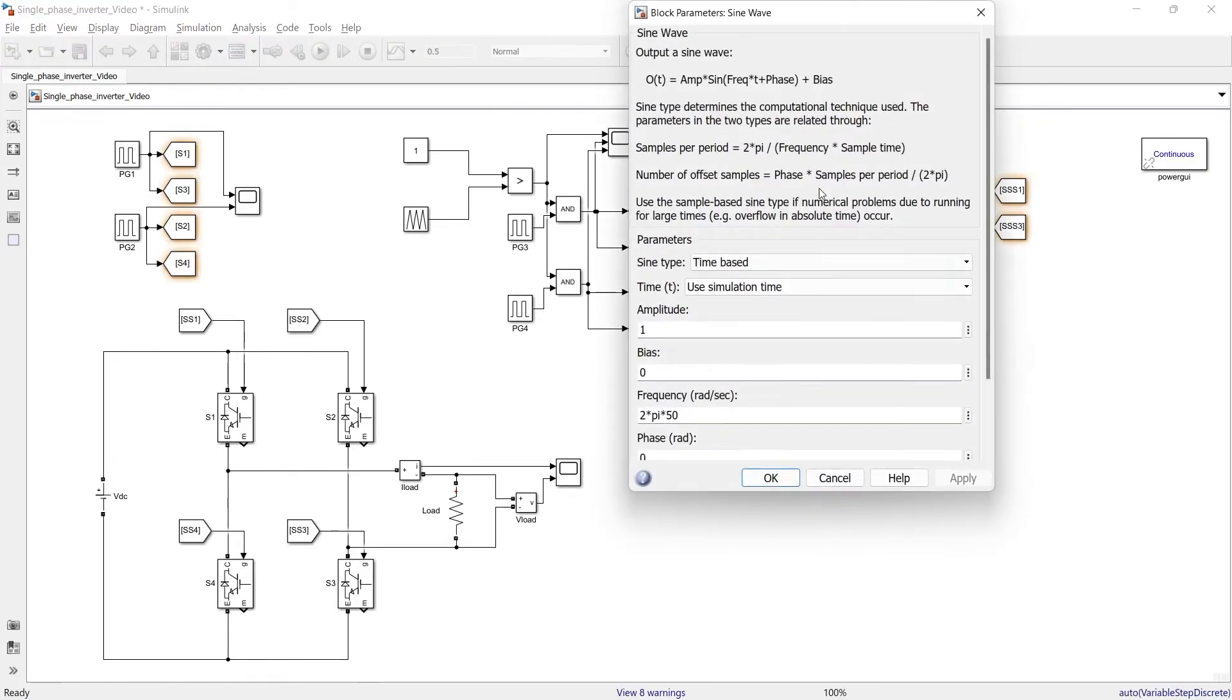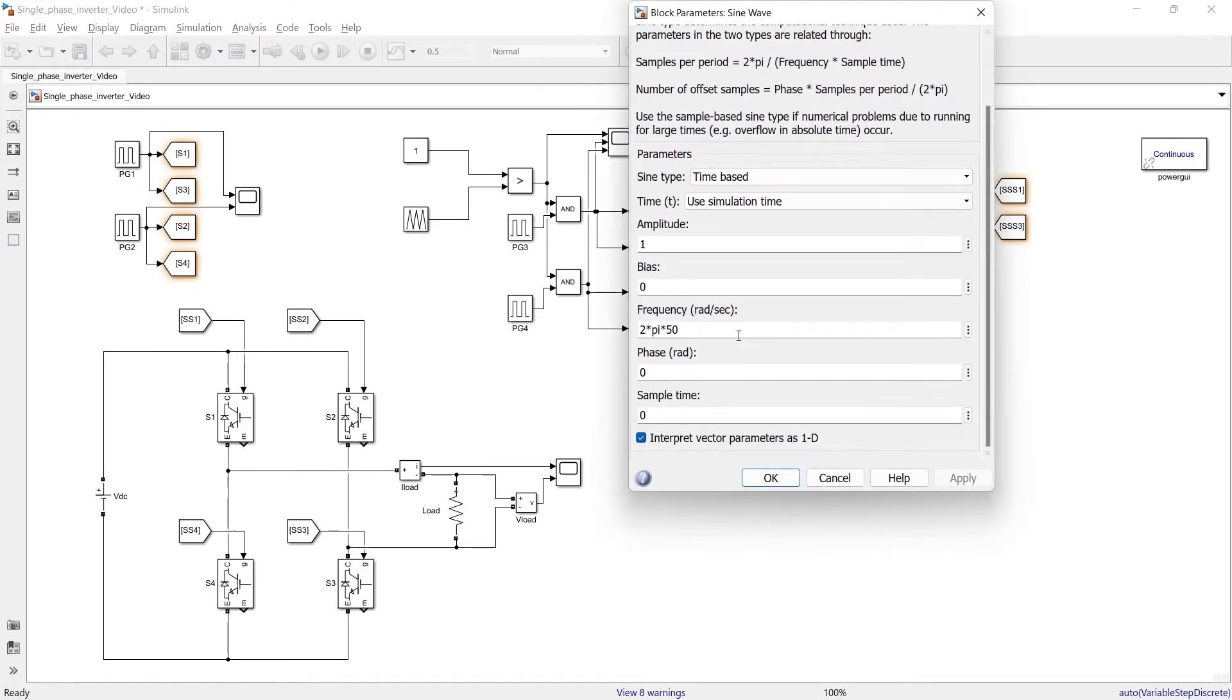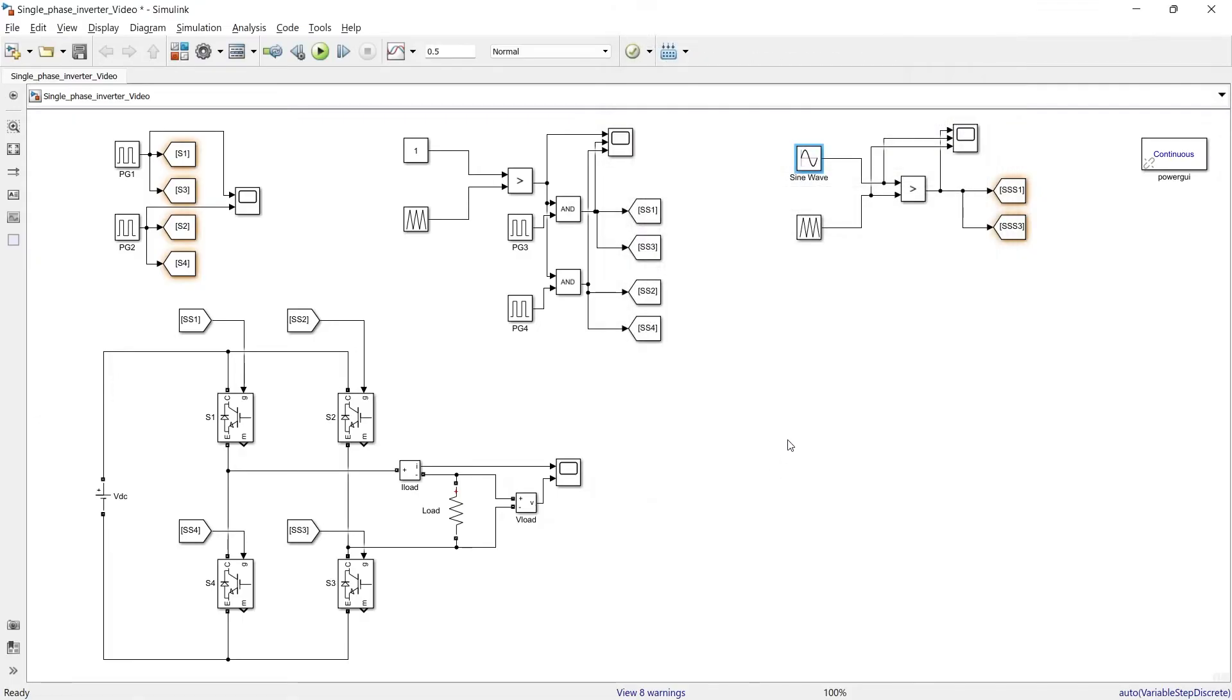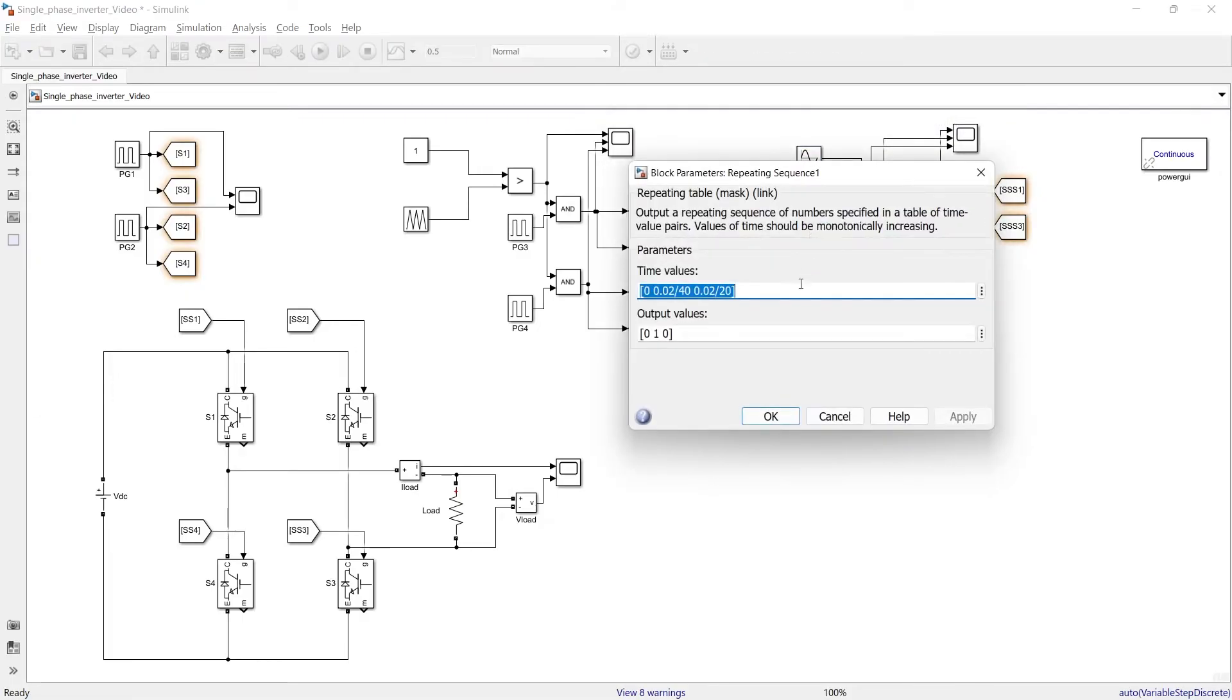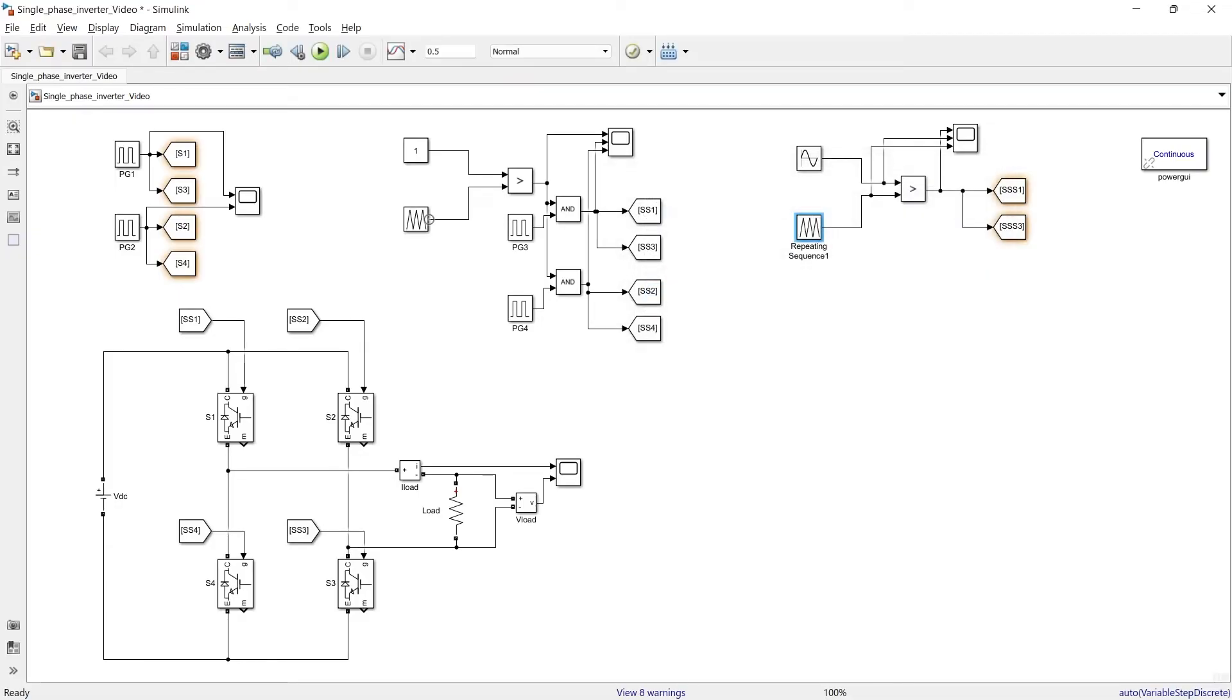In this sine wave block the amplitude is 1 and the frequency is 2 pi 50 radian per second. That will give us a 50 hertz cycle of sine wave. Now the next thing is repeating sequence block. And here the same block I have used which we have used earlier.